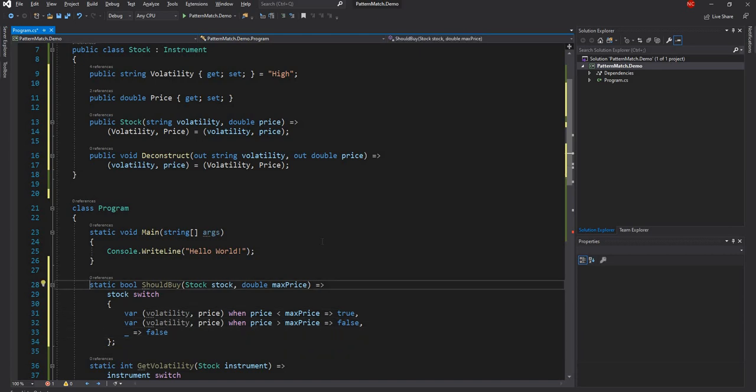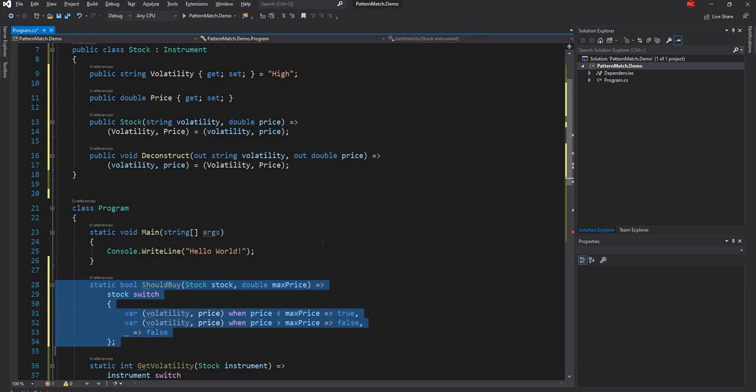For anything else, just return false. So this is how we can use positional pattern matching. Along with deconstruct, this is really useful and I can see there are a lot of cases where this can be applied. These are the main four features released with C# 8.